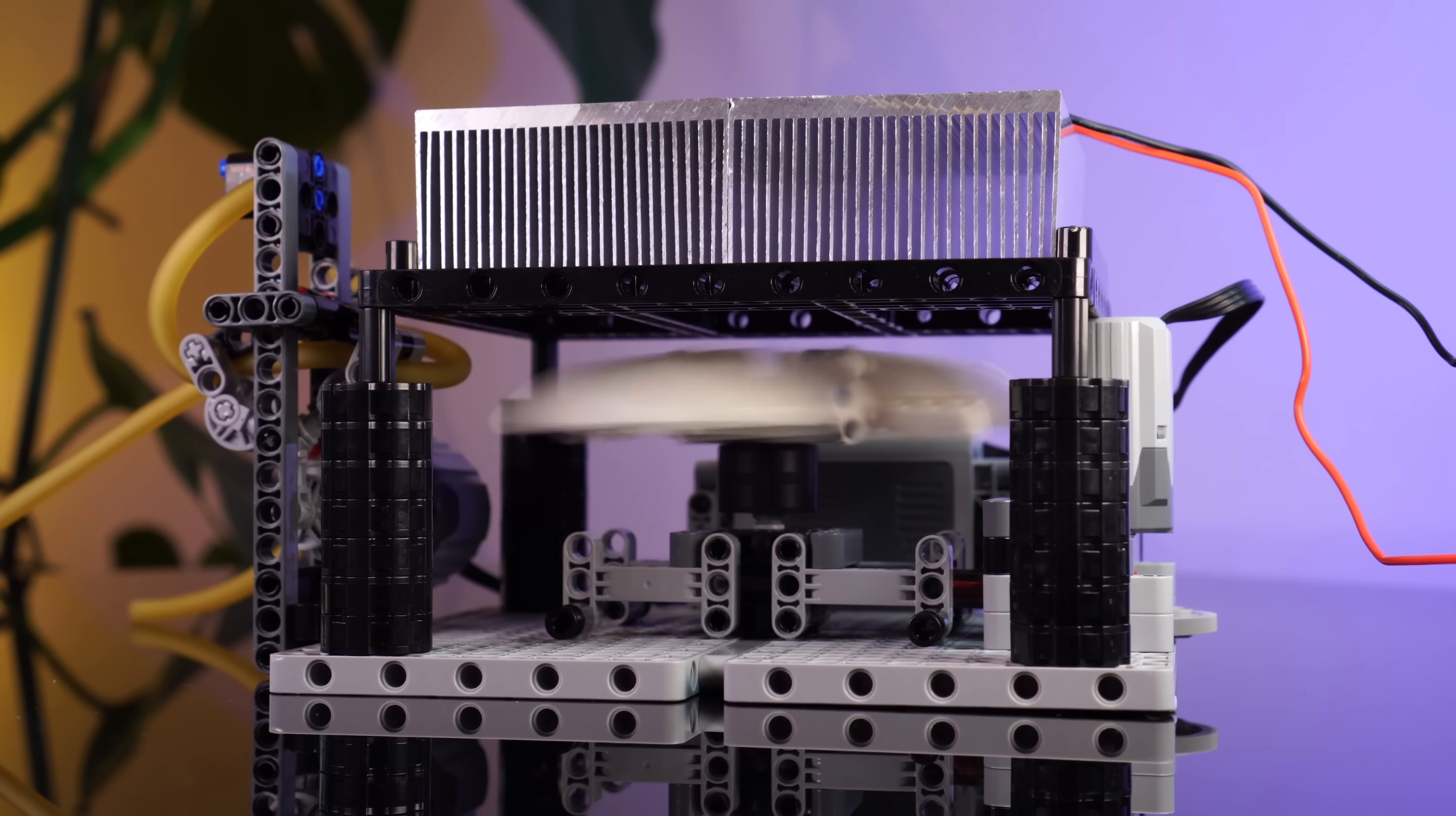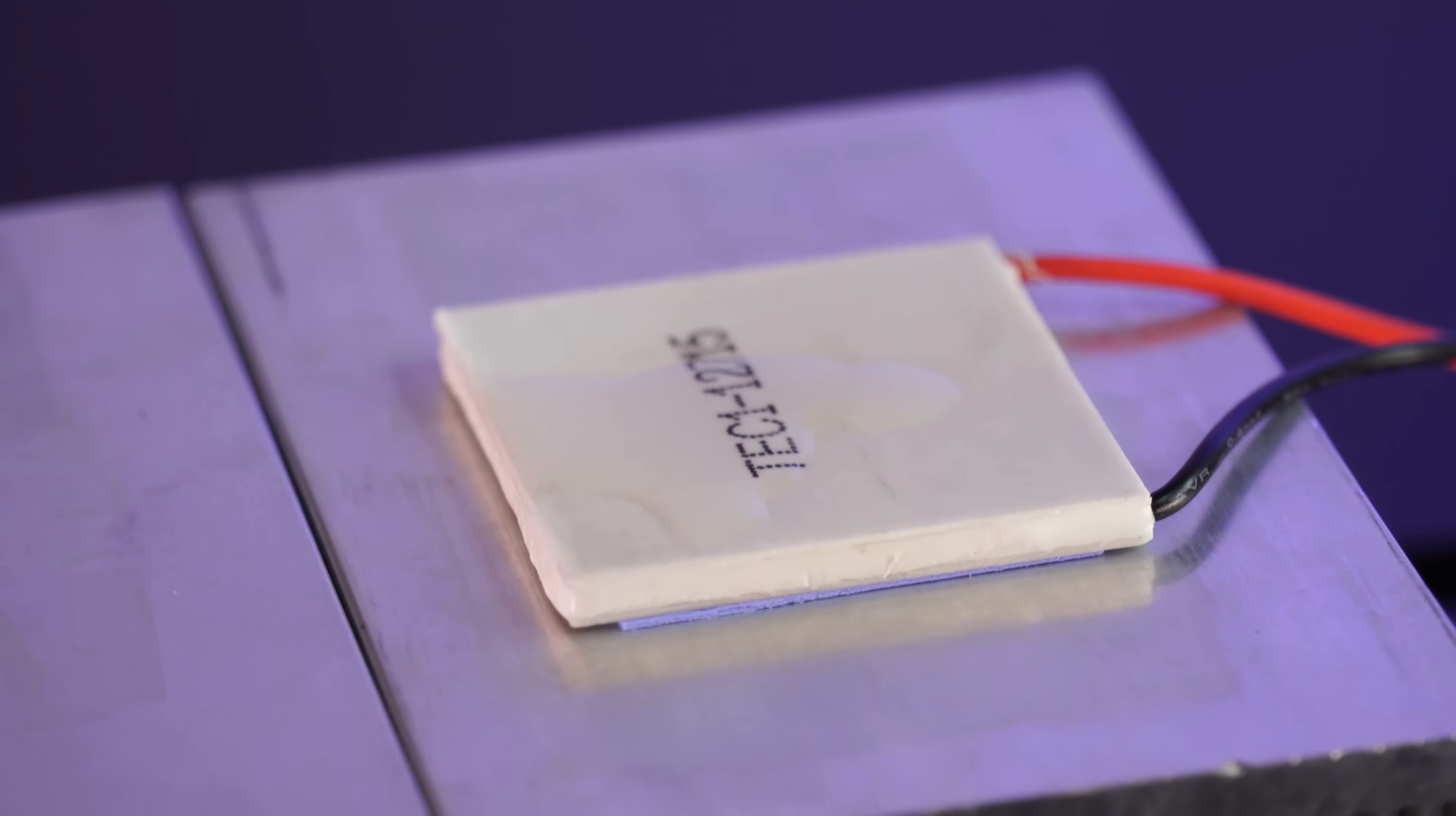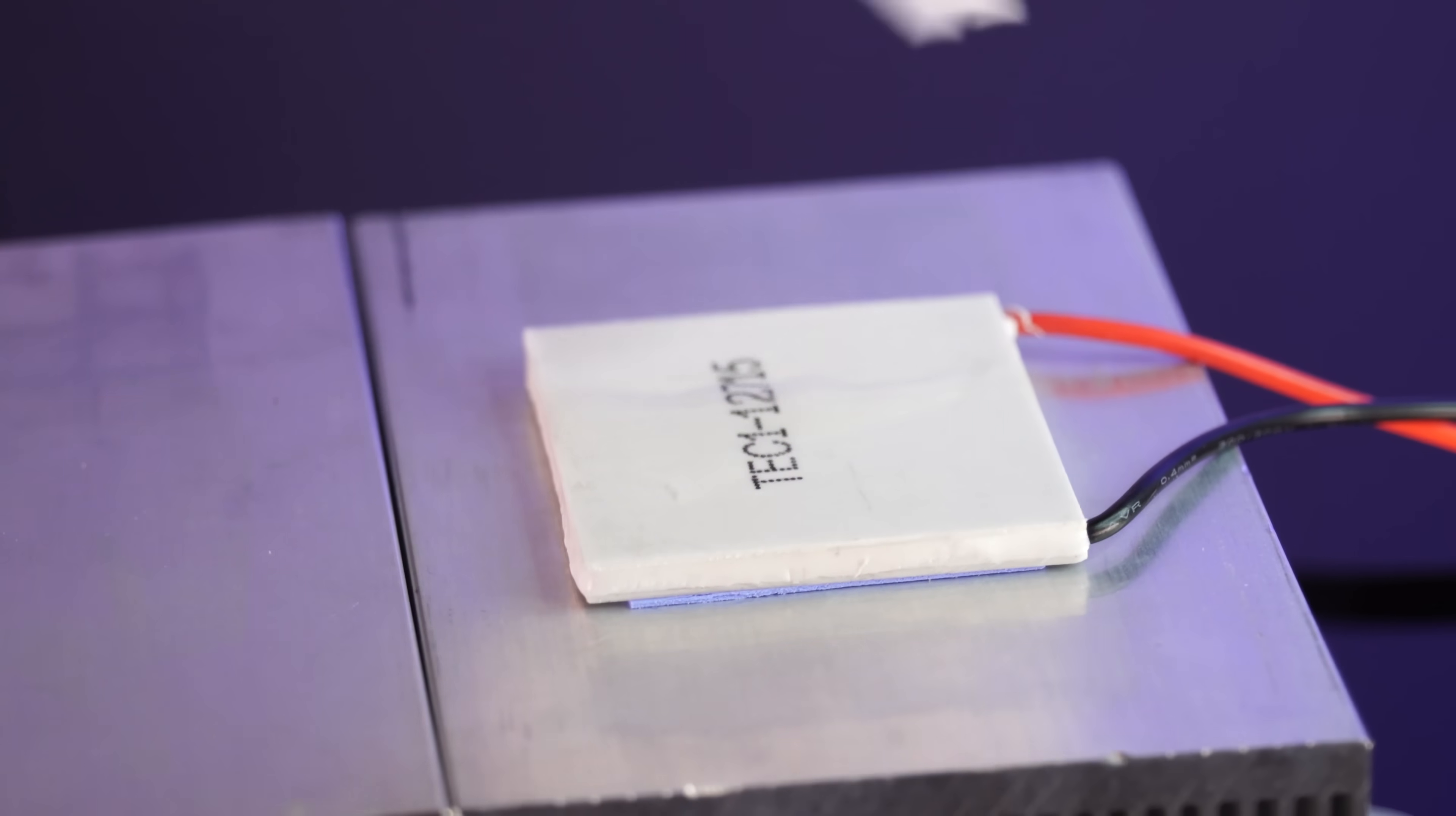So I guess the next question is, can you actually freeze some water? Let's pour on a little puddle here. And after about a minute or so, yeah, there actually seems to be a little frozen block of ice on it now.